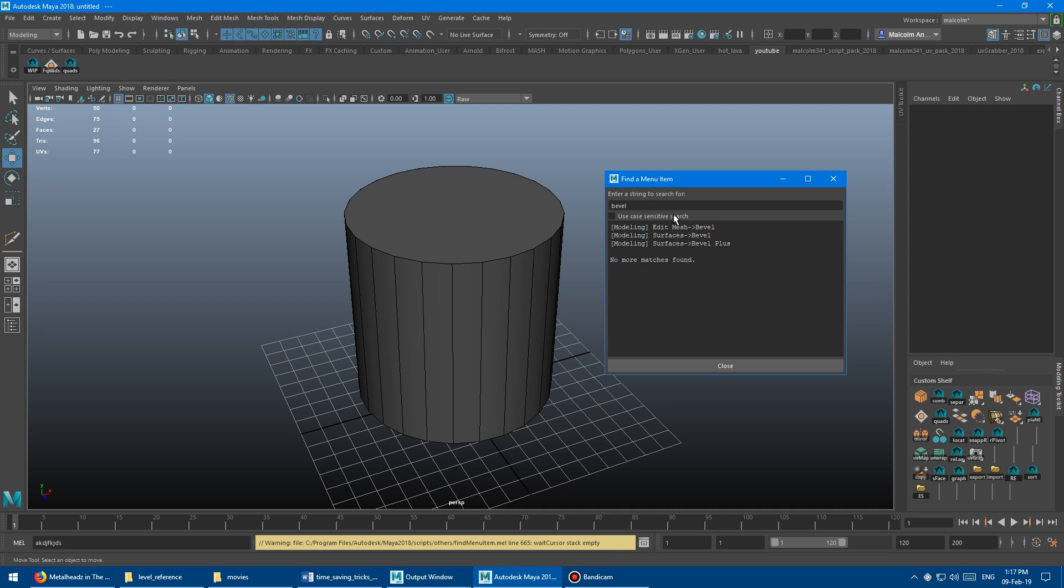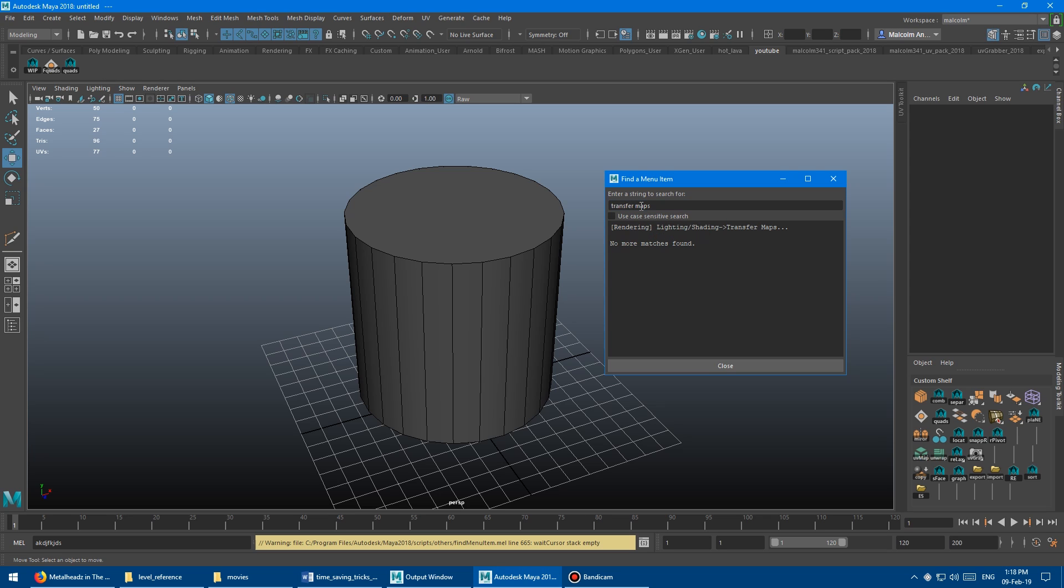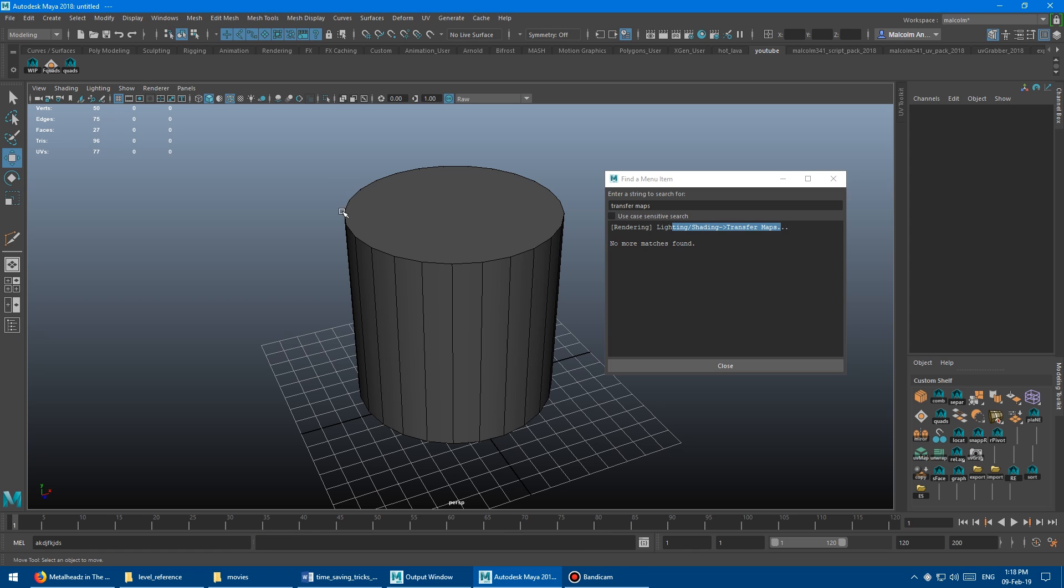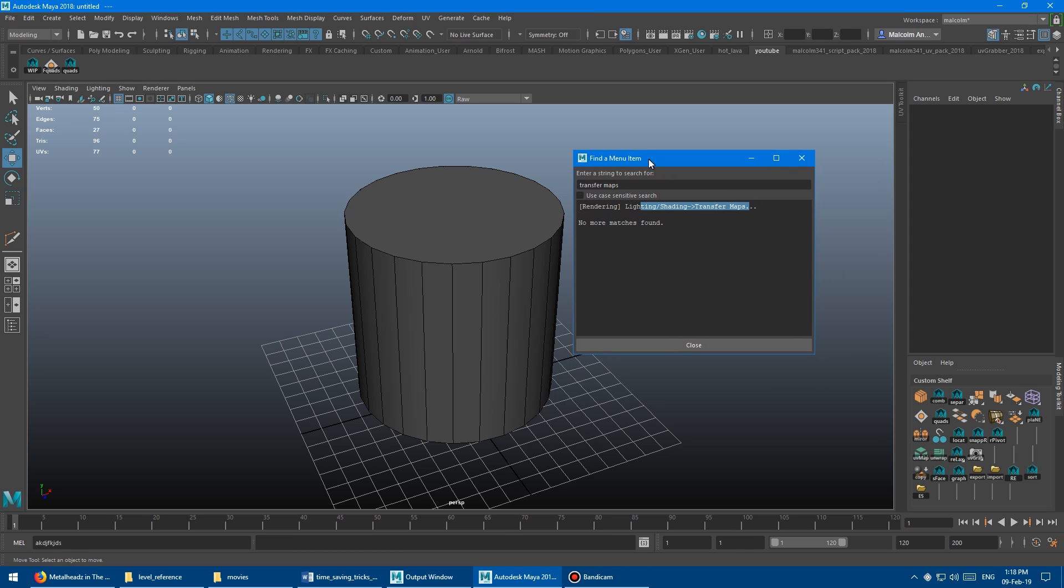You can even do a simple search like bevel. Hit enter. And it tells you modeling menu, edit mesh bevel, modeling surface bevel tells you where all the bevels are for the entire thing. Another tool that I haven't used in 400 years was the transfer maps tool, I just needed to do some random crap, I did not need to bake a normal map. That tool is awful. Never use that tool except for very specific cases. But transfer maps. And there it is, it tells you, okay, it's in the rendering tab, lighting, shading, transfer maps. Again, I believe that one moved between Maya 2016 and Maya 2018. But regardless, this is a lifesaver, such a cool tool.